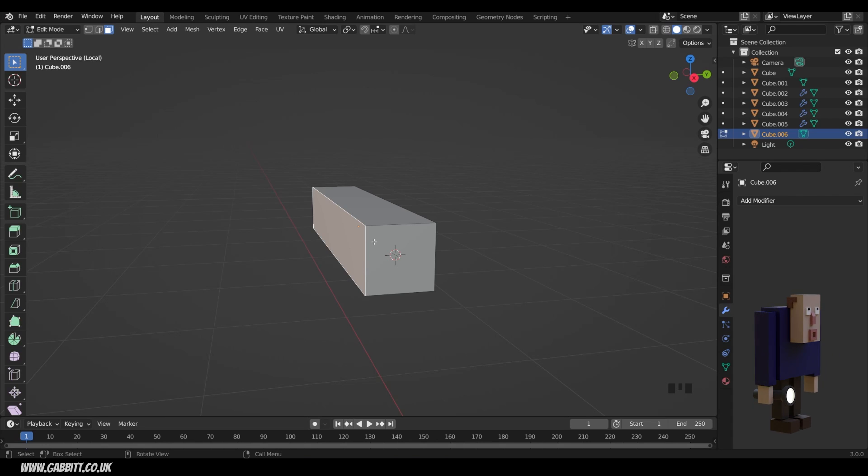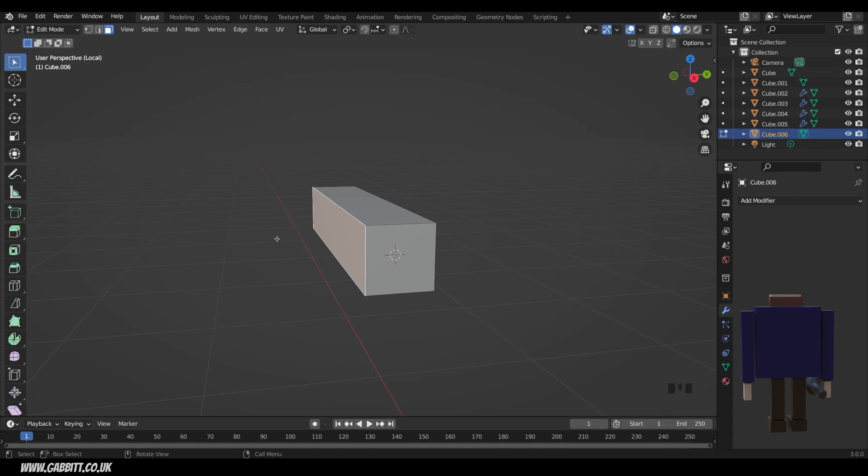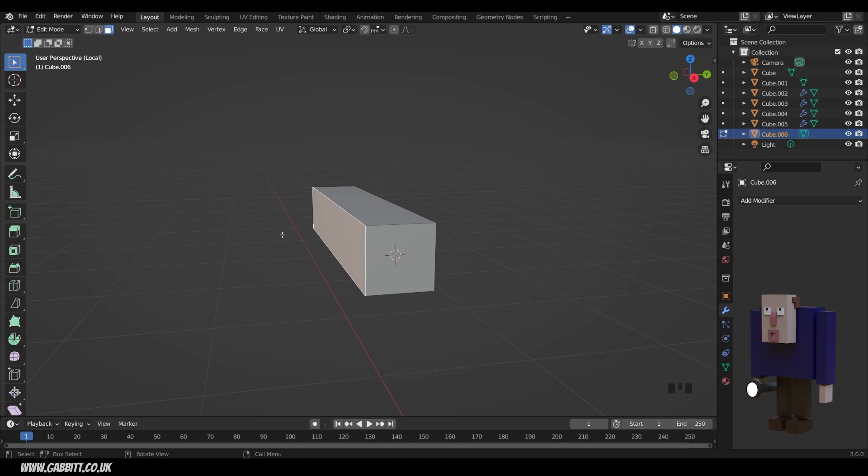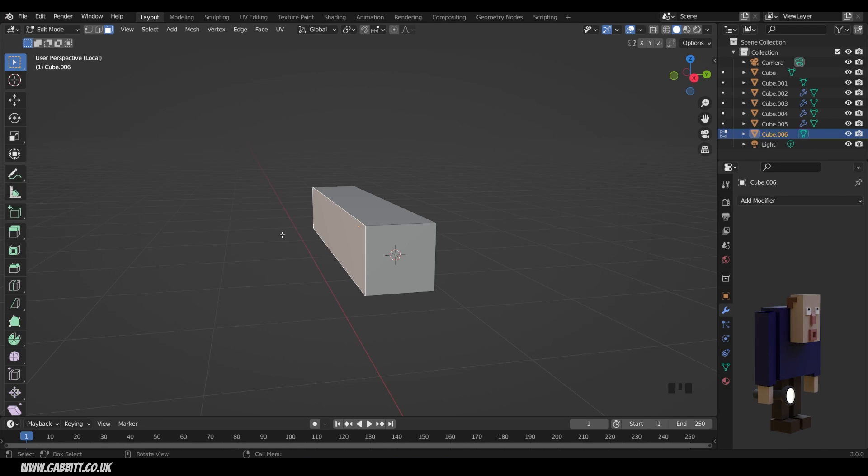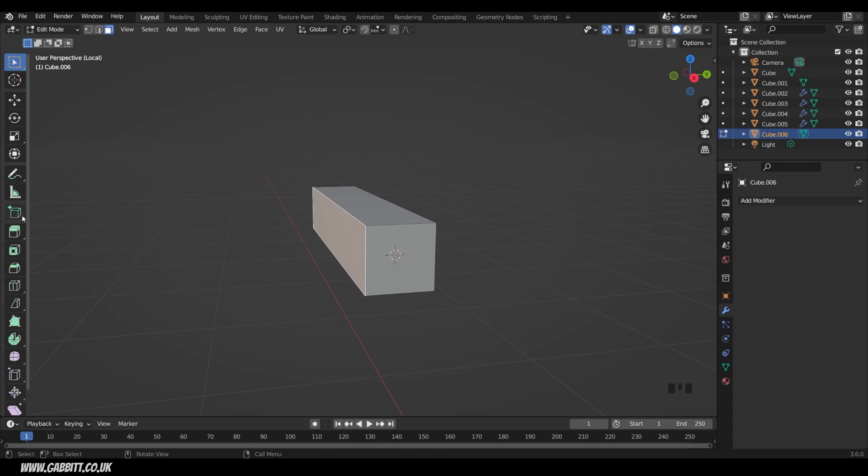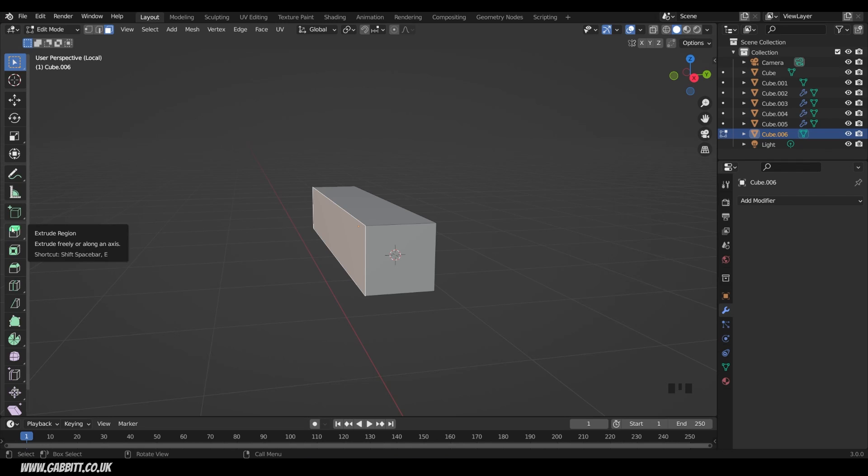But in order to create a bit sticking out, we're going to have to add more geometry. Now there's a few tools for doing this, but we're going to look at the most commonly used. Once you understand these tools, you can pretty much model anything you can think of. We'll start by looking at the extrude tool and the loop cut tool. Now you can find these tools down here. So there's extrude there, and there's also loop cut there, along with lots of other tools as well.